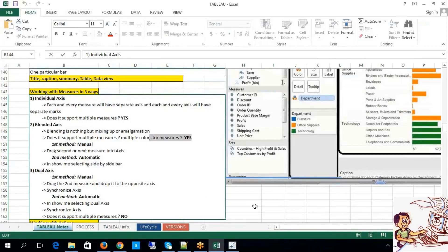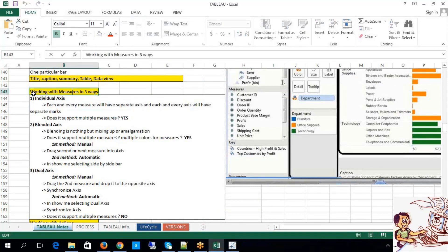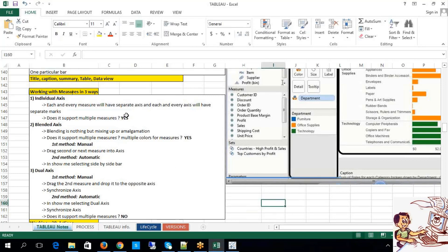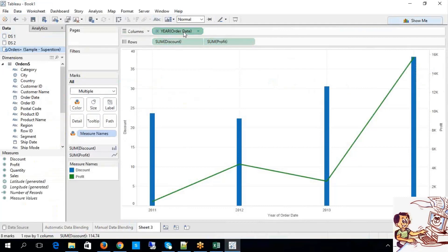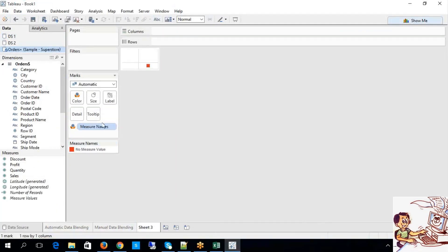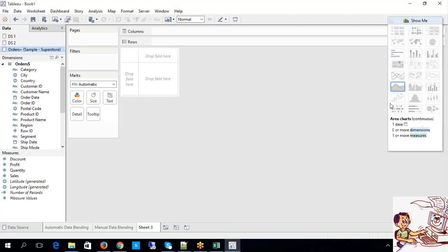Dual axis and blended axis are both different. If you have more questions Aman, go through the video recording from the initial sessions. Now let me touch base with the concept of charts — we have different types of charts. Charts have been categorized into three different types: univariate charts, bivariate charts, and multivariate charts, classified based upon the number of measurable elements used.